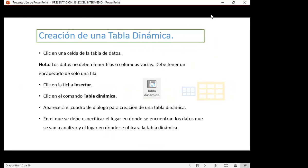Para crear una tabla dinámica, doy clic dentro de una celda en la tabla de datos. Como nota importante: los datos no deben tener fila o columna vacía y deben tener encabezados de solo una fila. Luego hago clic en la pestaña Insertar, clic en el comando Tablas Dinámicas, y aparecerá el cuadro de diálogo para la creación de una tabla dinámica.